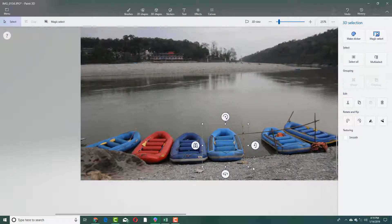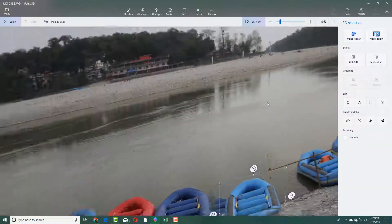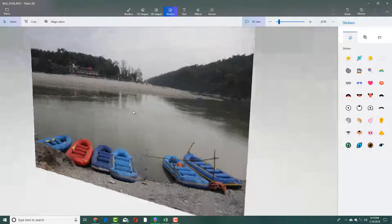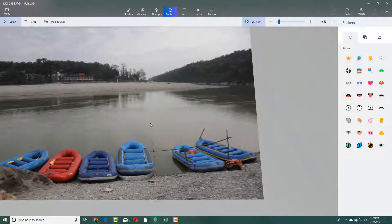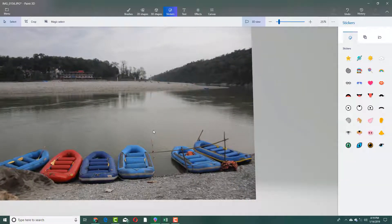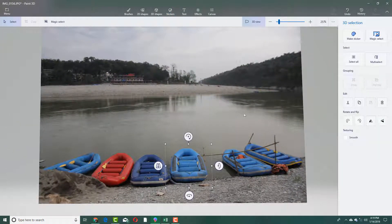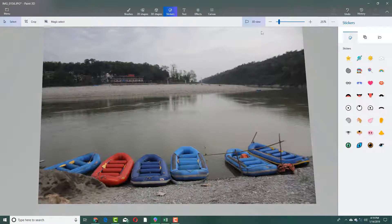So I can zoom out and you can see that this is a 3D view right here. If you were to click and drag, you can see that everything is a bit of 3D. Everything is there in 3D.